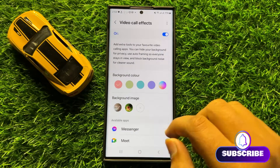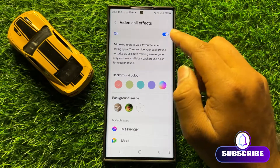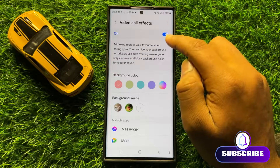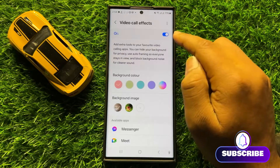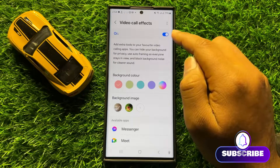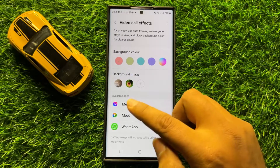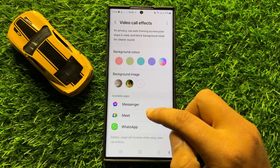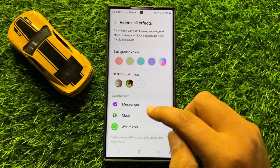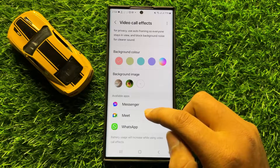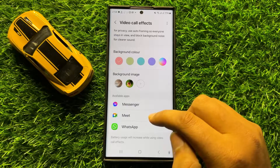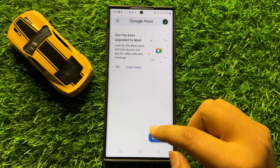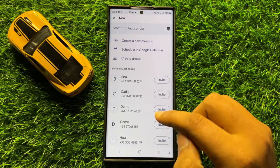Here you will see an on/off button, so first of all turn on this button. After turning it on, scroll down and it will show you the available apps that can use the video call feature. From here, open the app in which you want to make a video call.